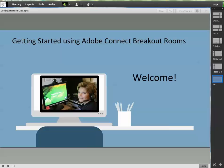Hi, this is Karen Teeley with a quick tutorial for getting started using breakout rooms in Adobe Connect.